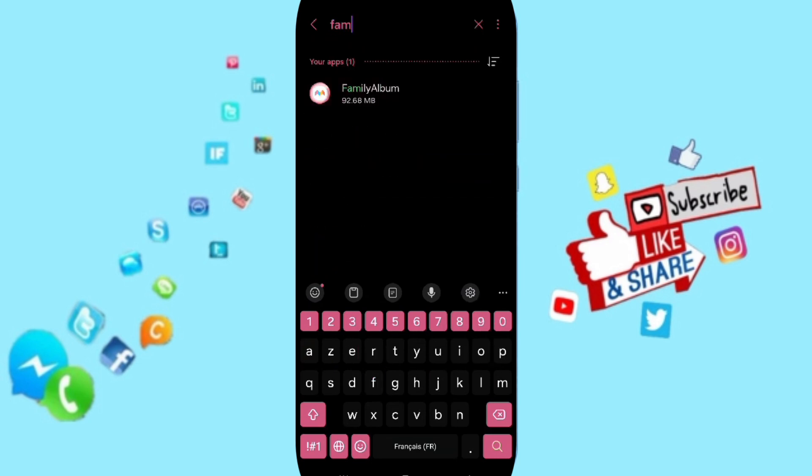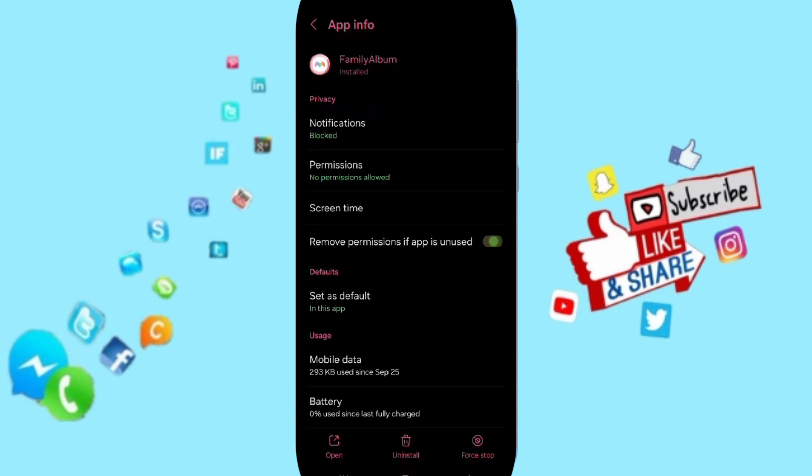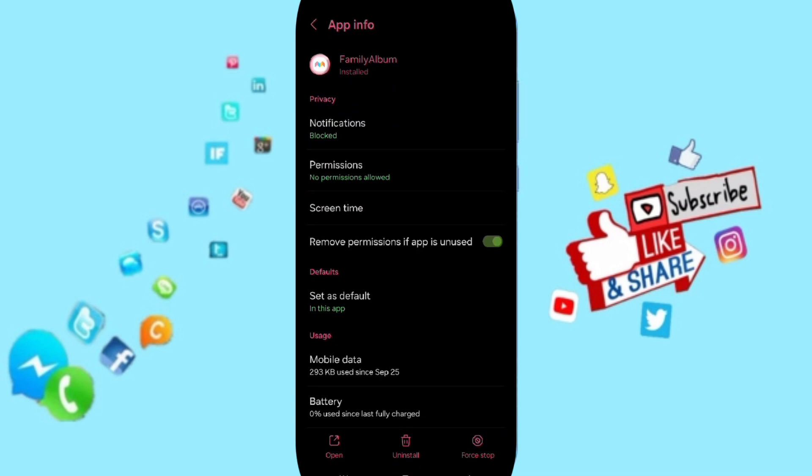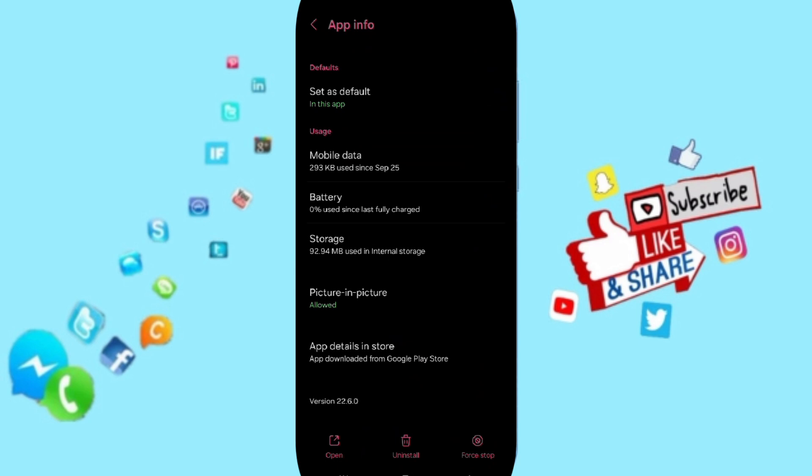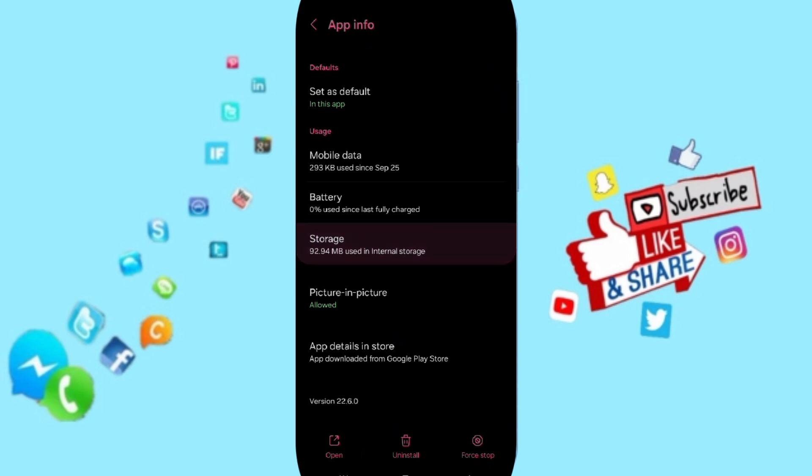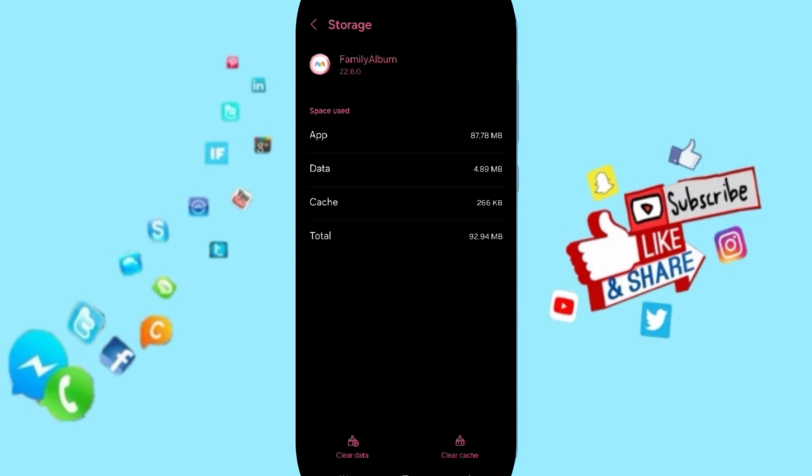After that, in this page of app info, you will click on Force Stop and click okay. Then you will enter the window of storage. Here we click on clear cache.